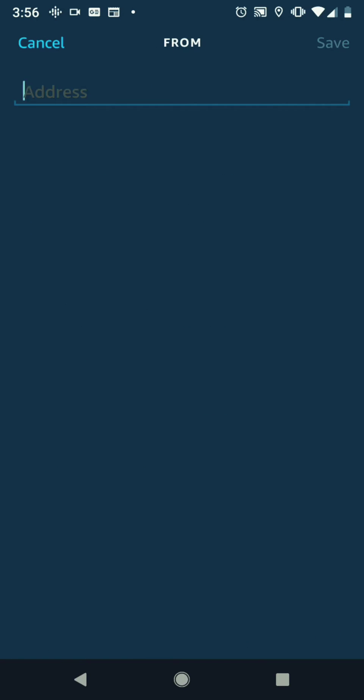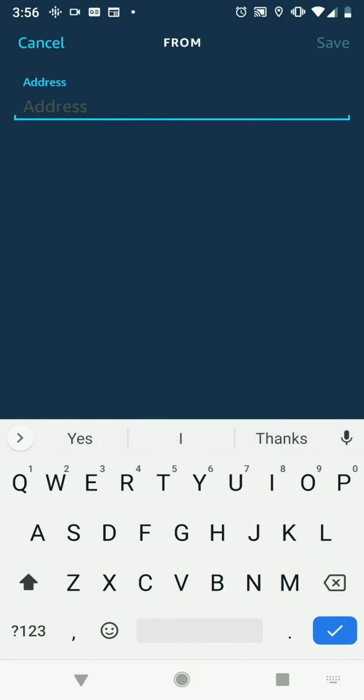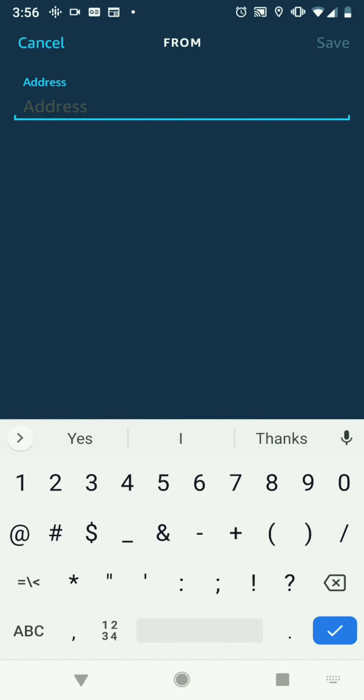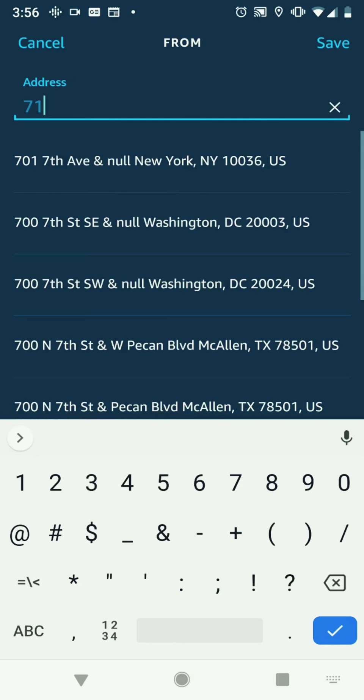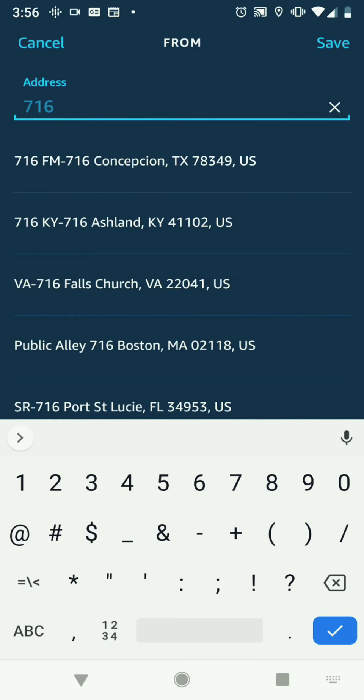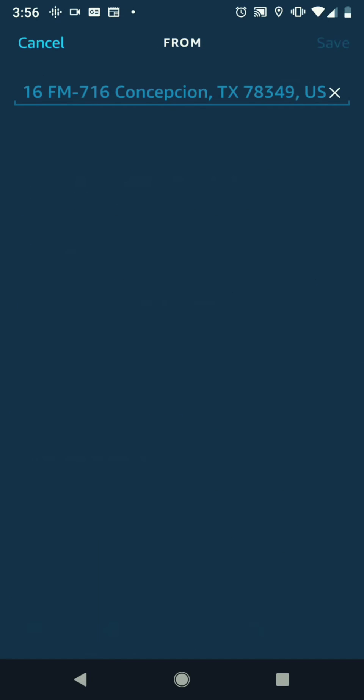First, type in your starting point. We'll just type in an address here, 716 Texas, and save.